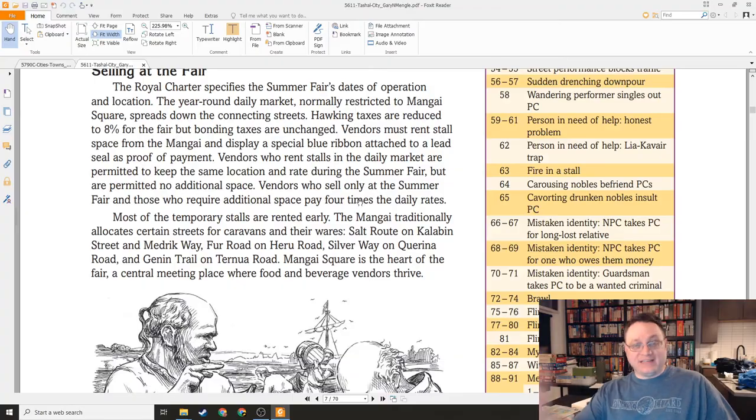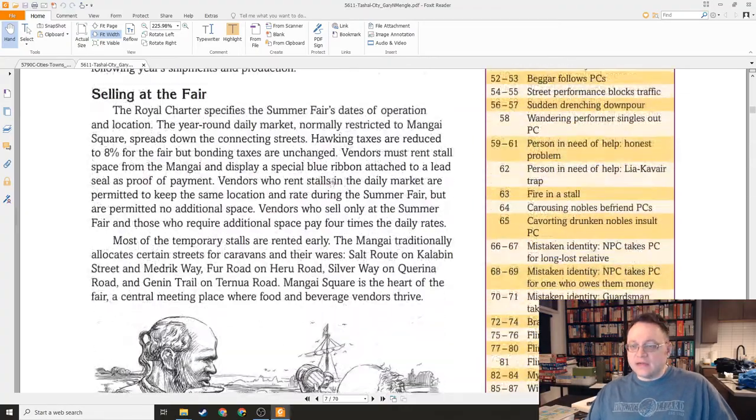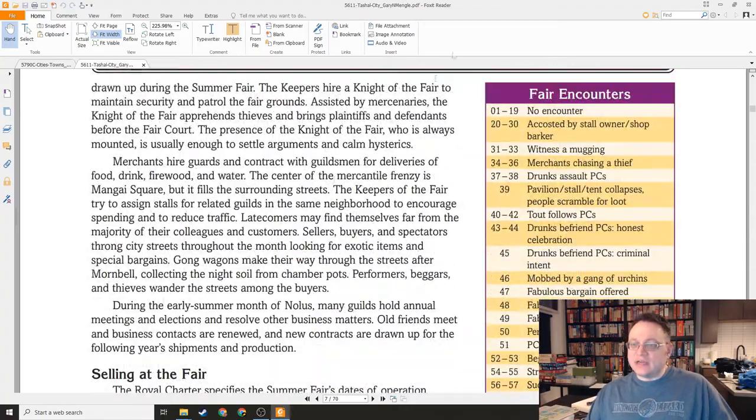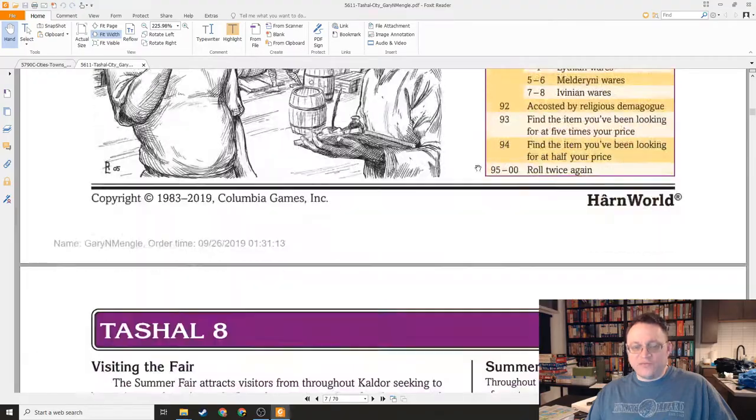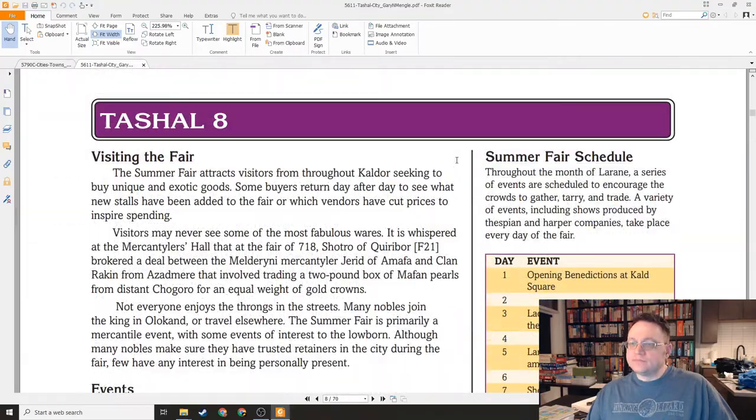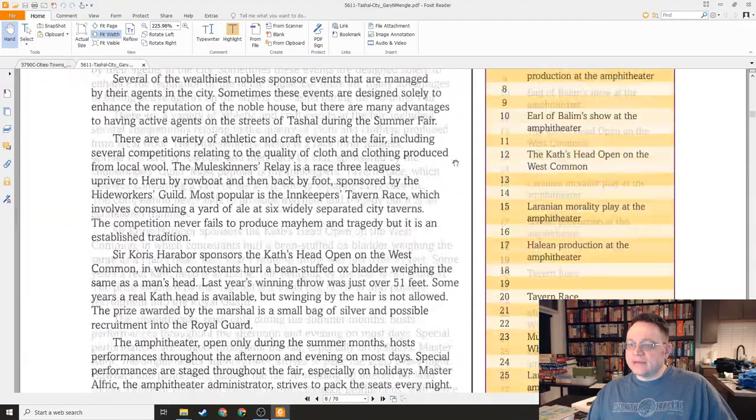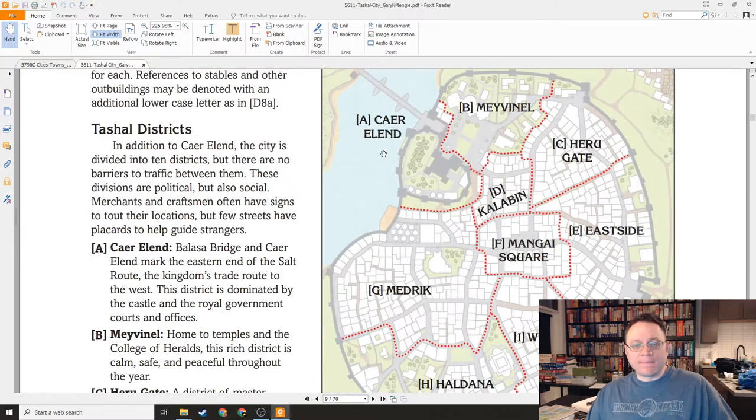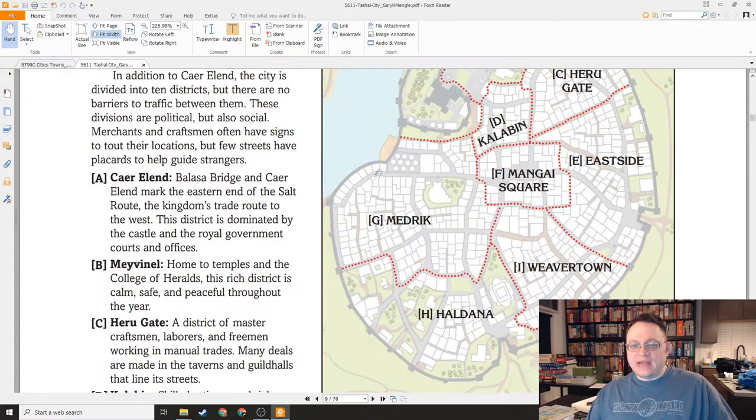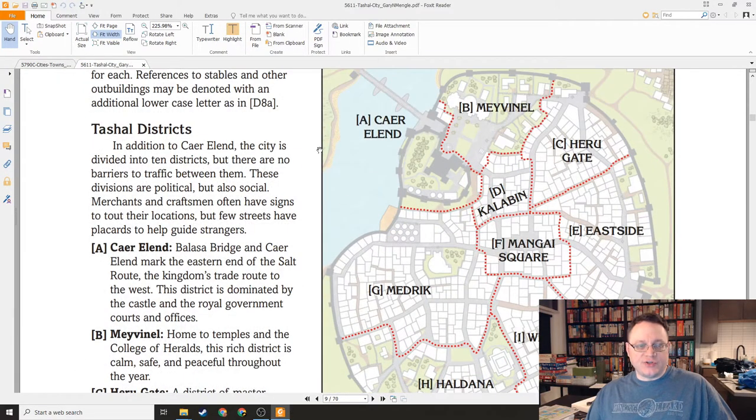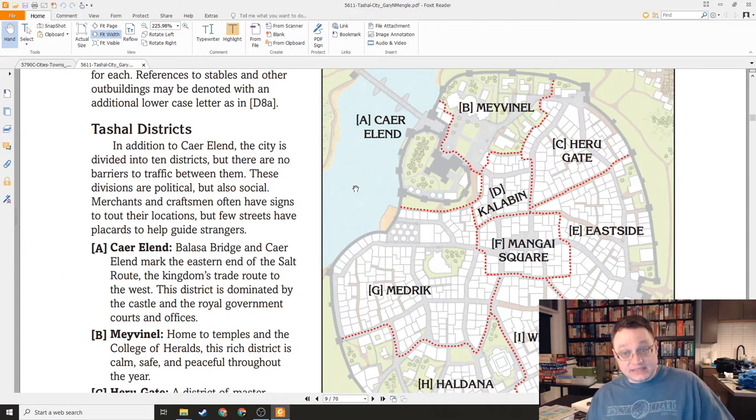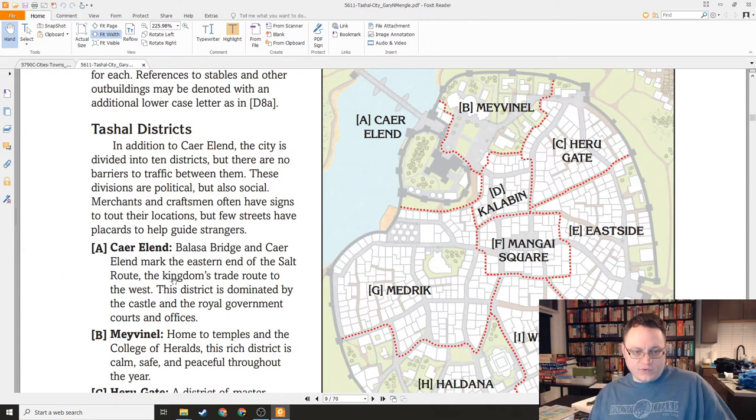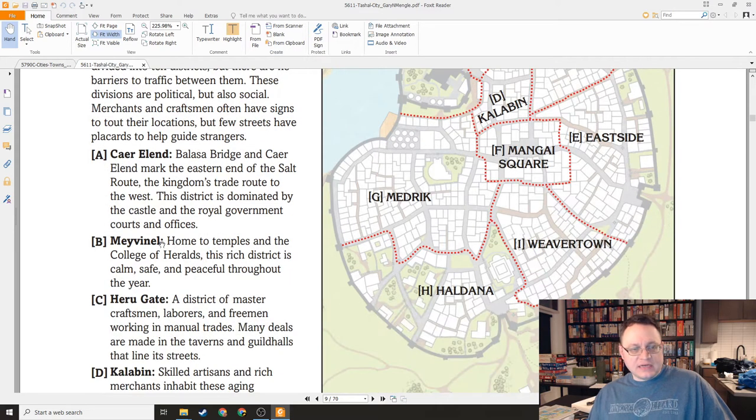It's a big festival type thing as well. There's even a random encounters table for the fair and a calendar. Here we have the city locations. These are the districts of the city. We have Keraland, which is the district dominated by the castle and the royal government. Mavenel is sort of the temple district.